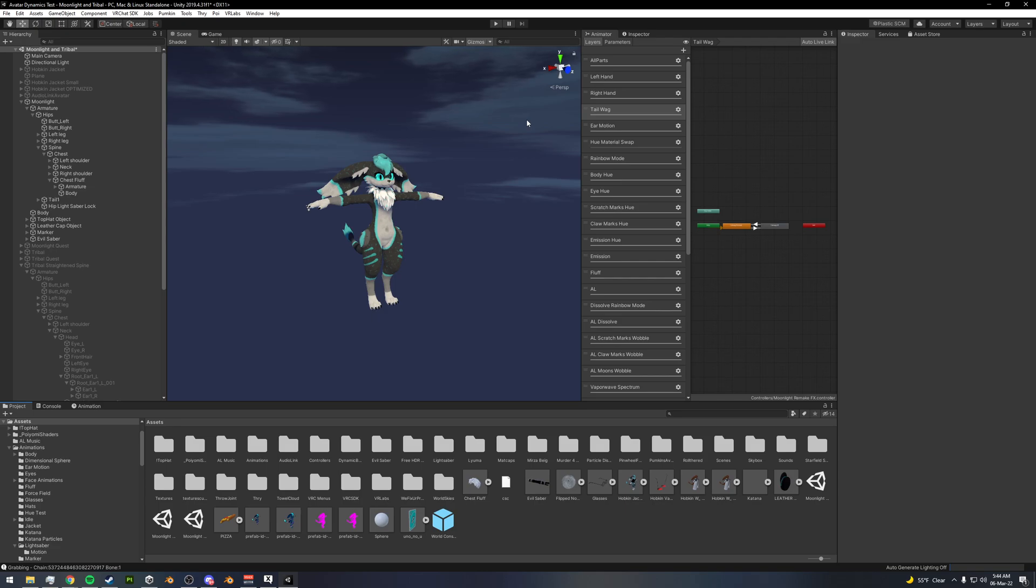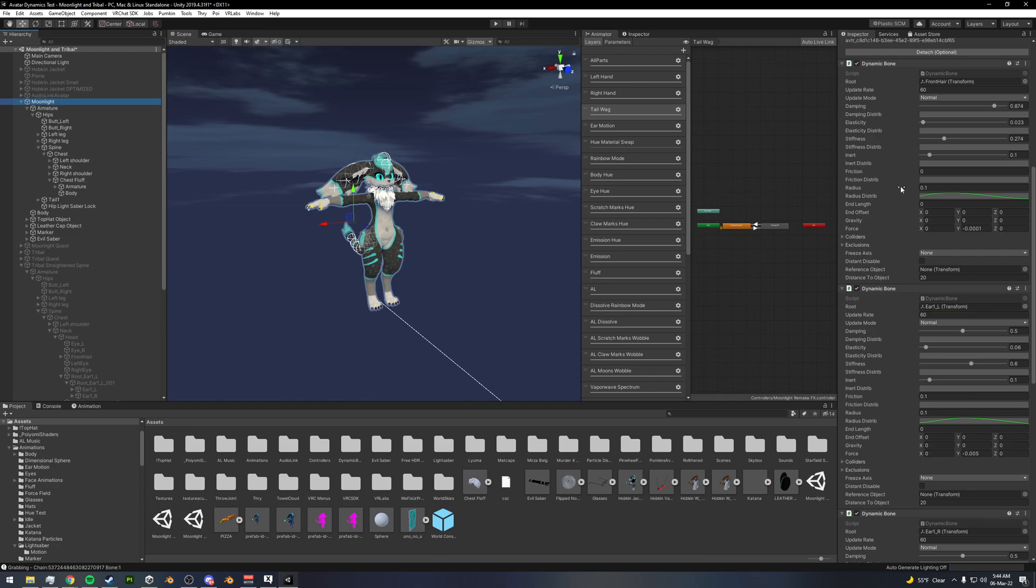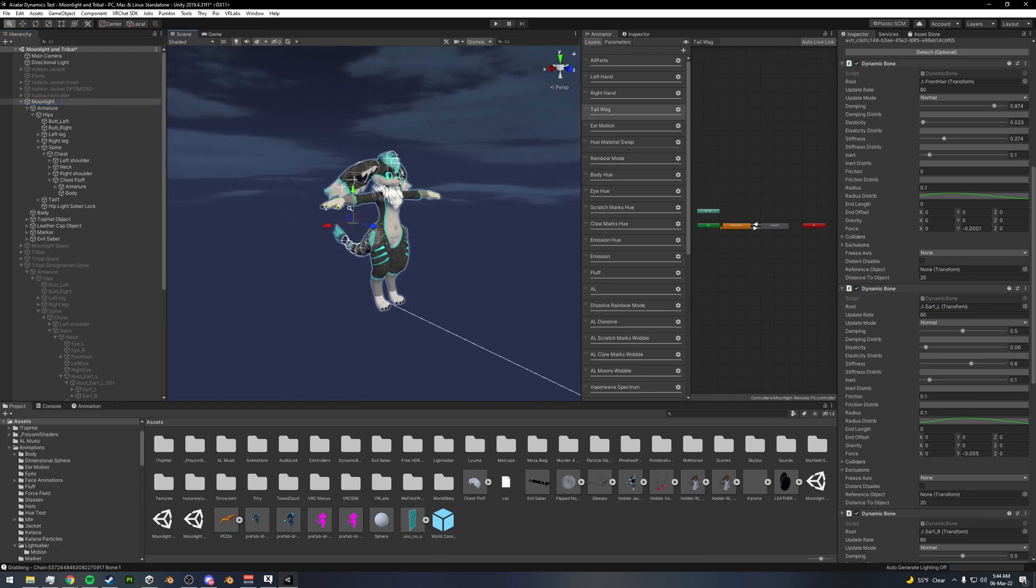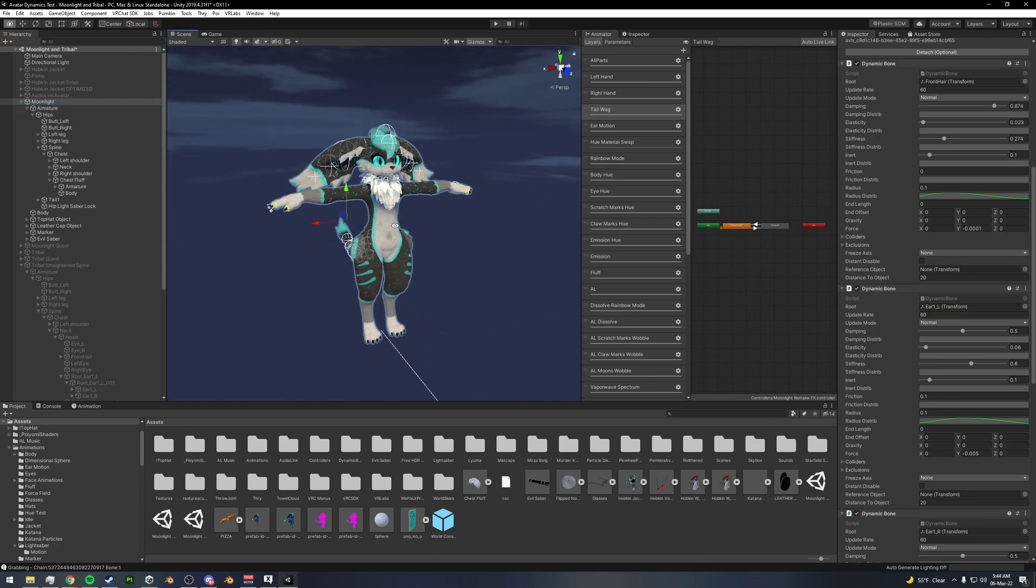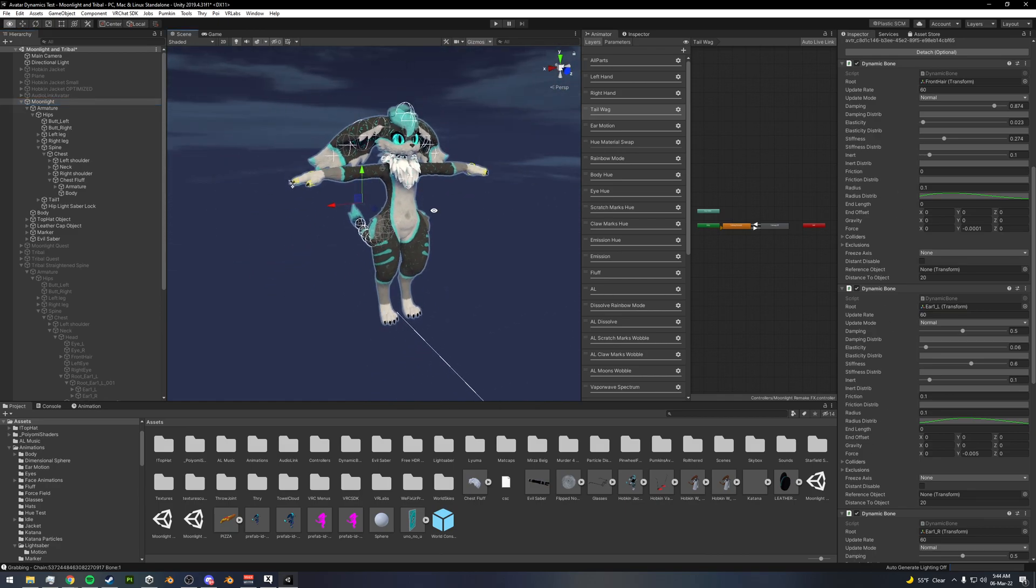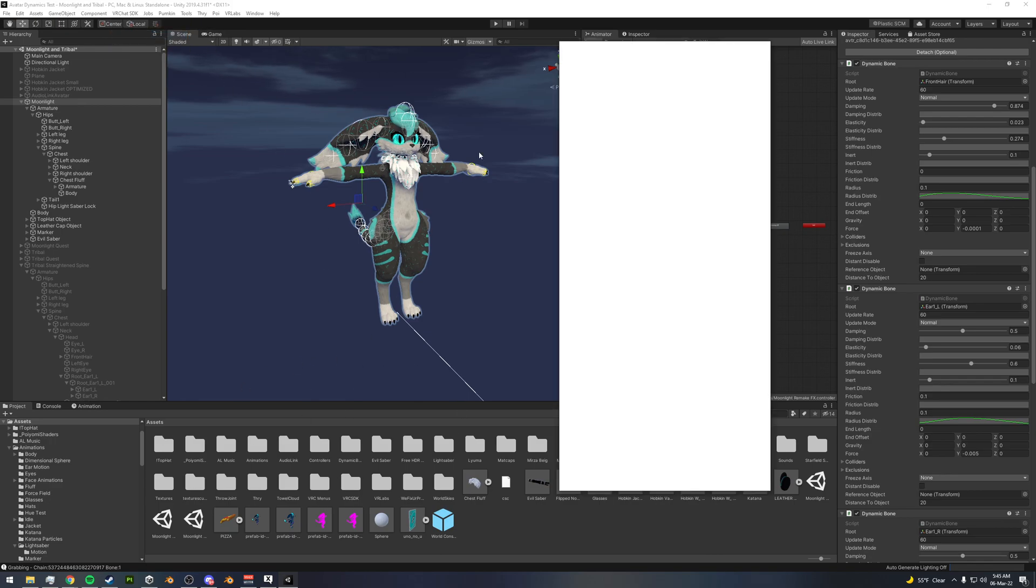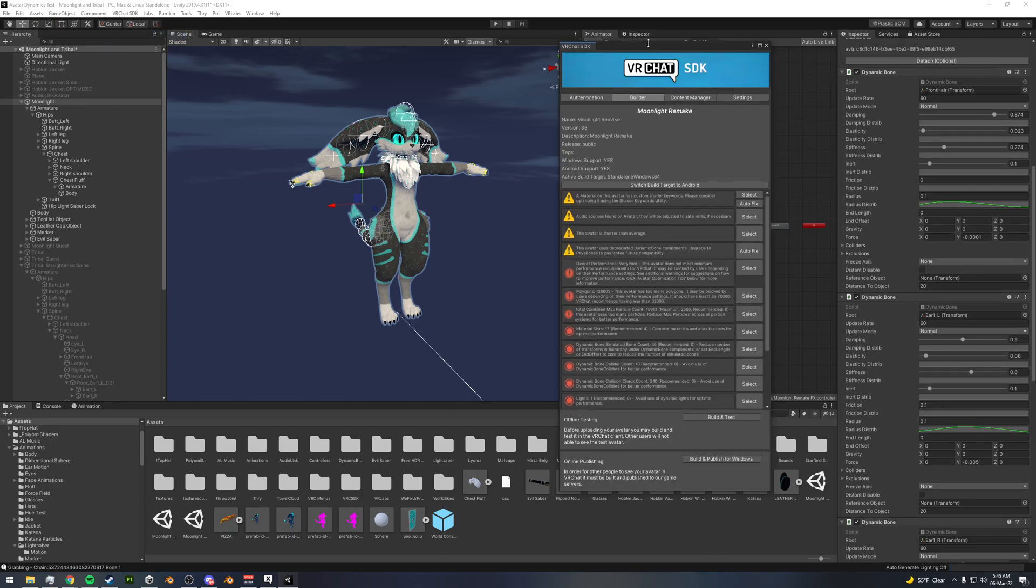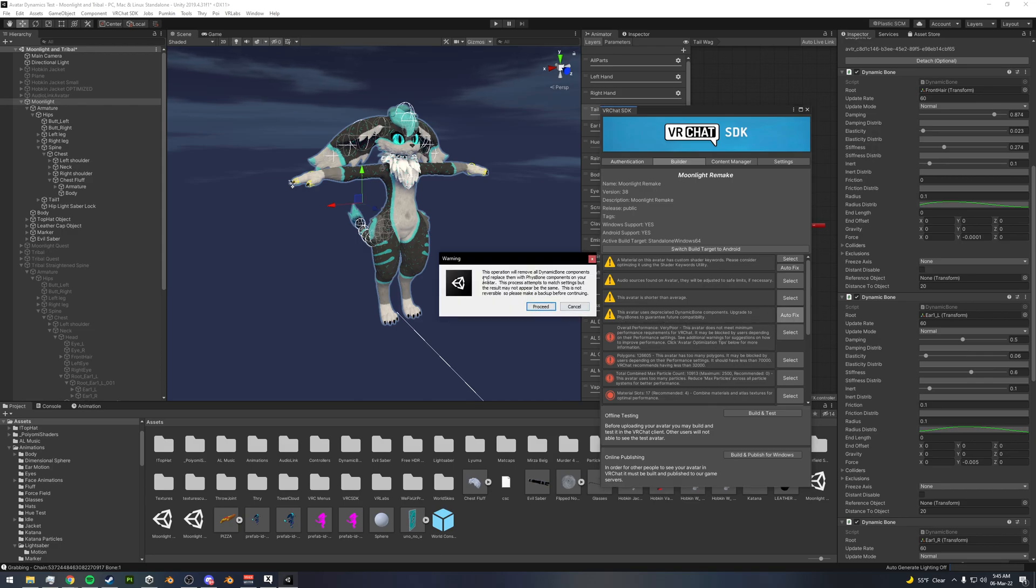When you do that, you want to make sure that you have dynamic bones in your project. I already have dynamic bones on this, as you can see. When you come in here, if you have the new SDK and you go to the control panel here, it will tell you down here the avatar is using deprecated dynamic bones component, and you'll want to convert it to FizzBones. If you just click autofix, it'll ask you, do you actually want to do this? Because it's going to delete the actual dynamic bone components.